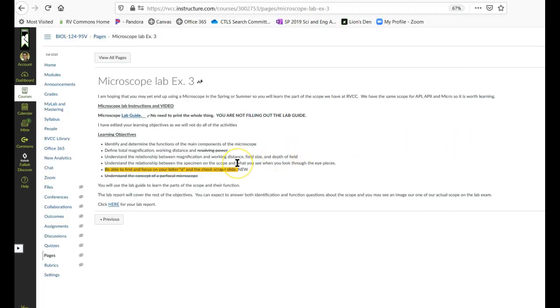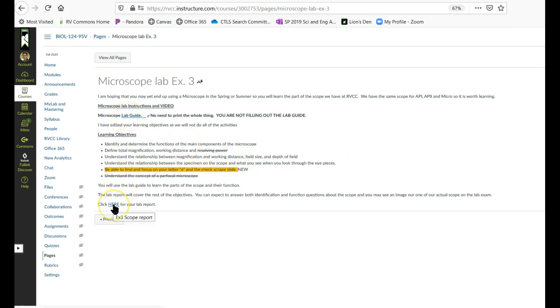But study that figure, know all the parts, know what they do, and that's pretty much what you're using the lab guide for. Then I have made a lab report based on a lot of what you were supposed to learn in your lab guide.